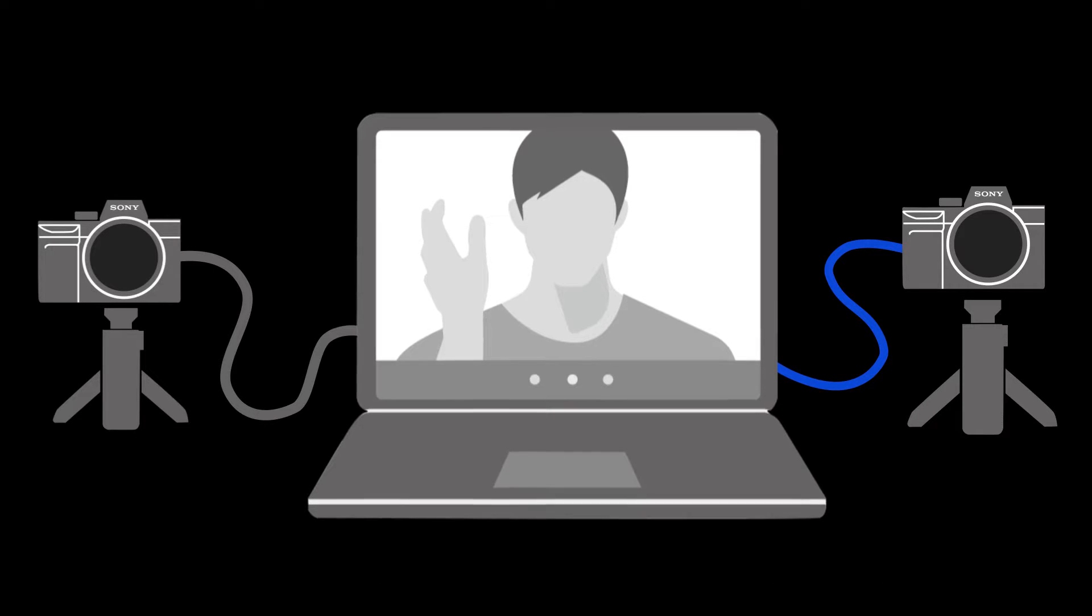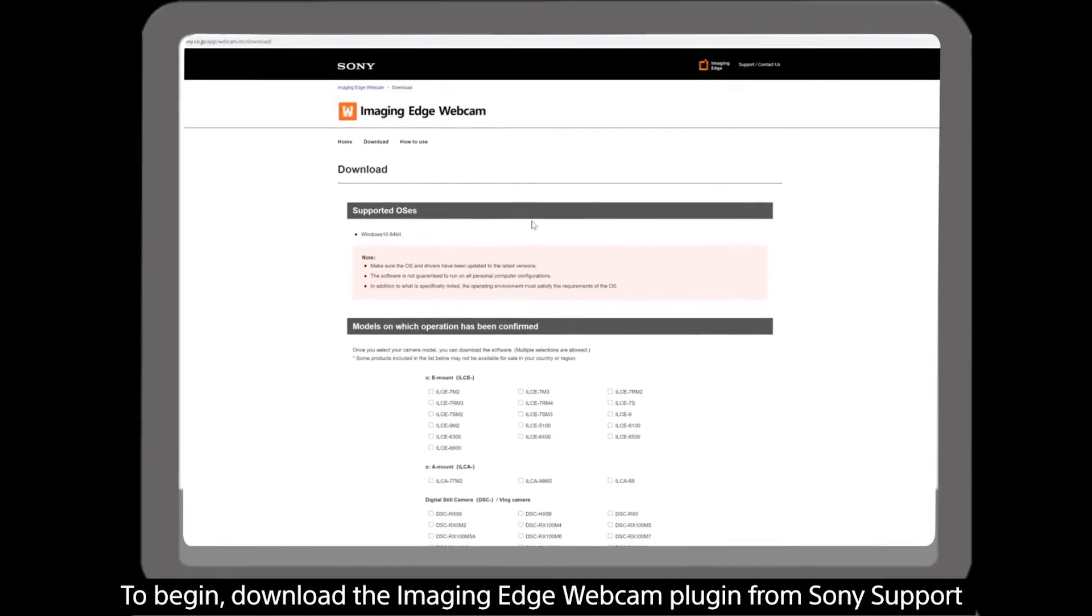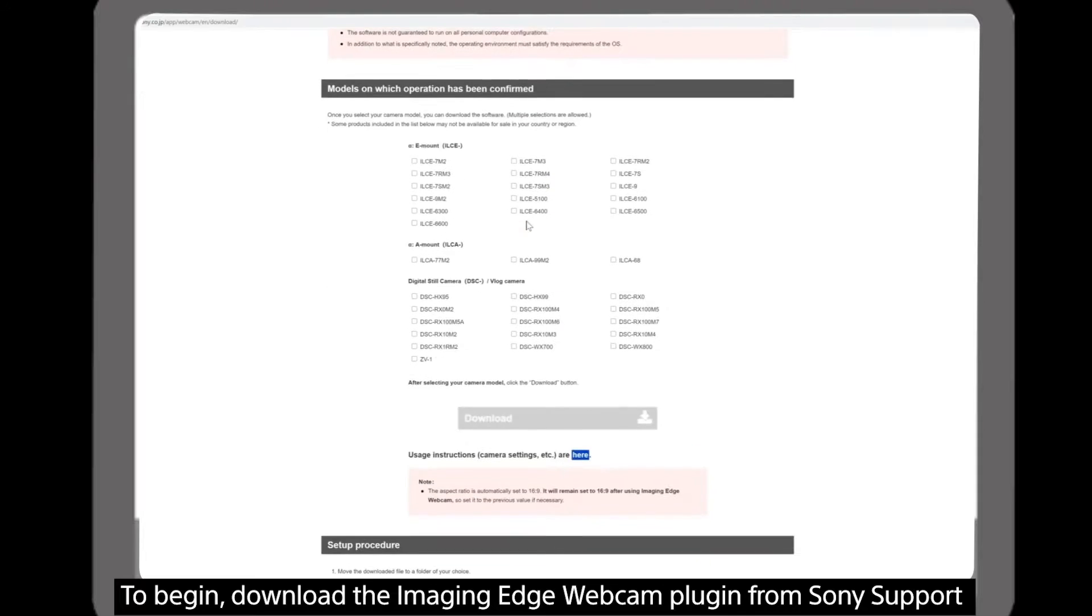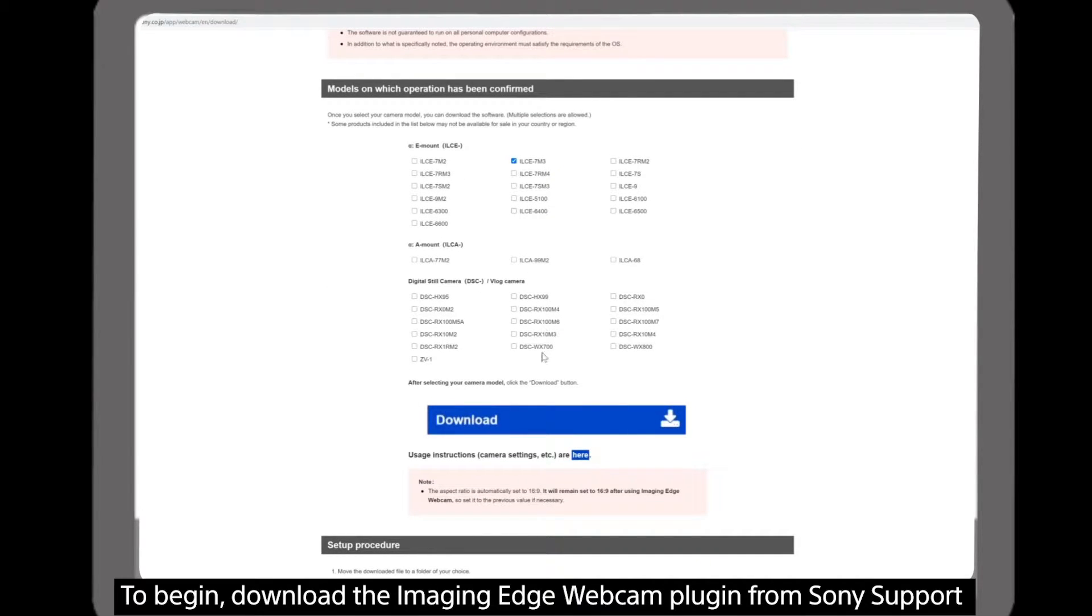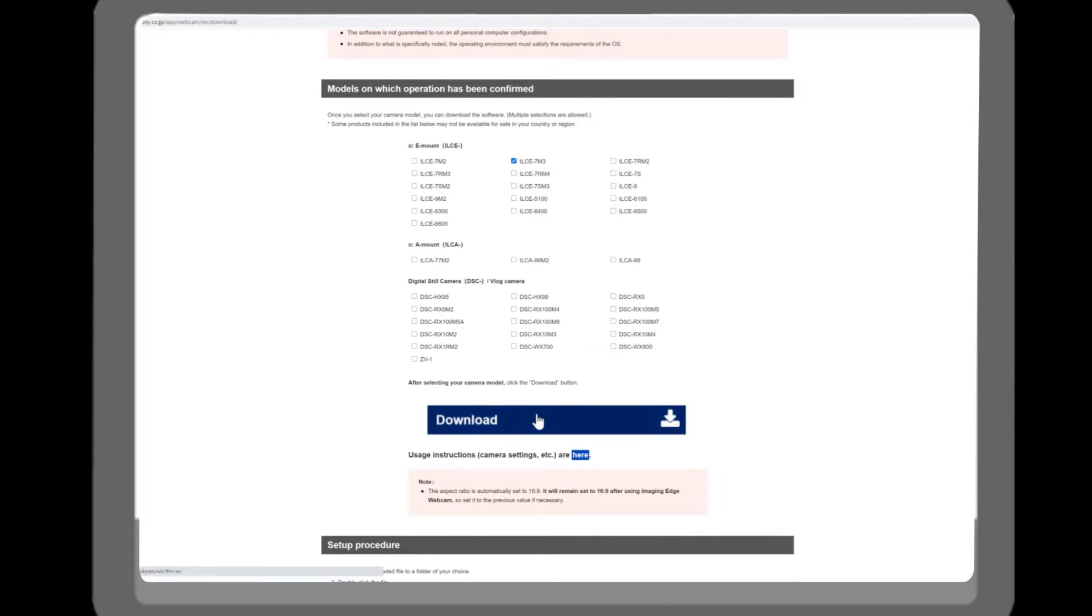First download the Imaging Edge webcam plugin from the Sony support page. Select your compatible camera model and press download. This will install the webcam function onto your computer.